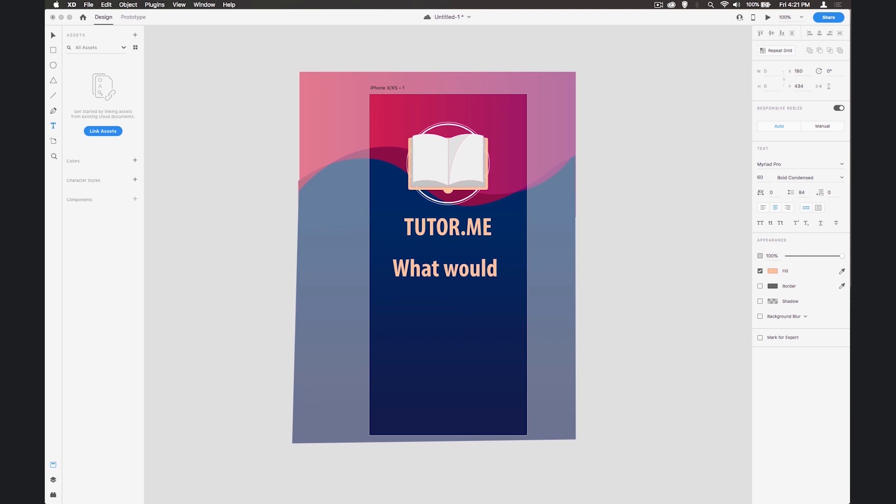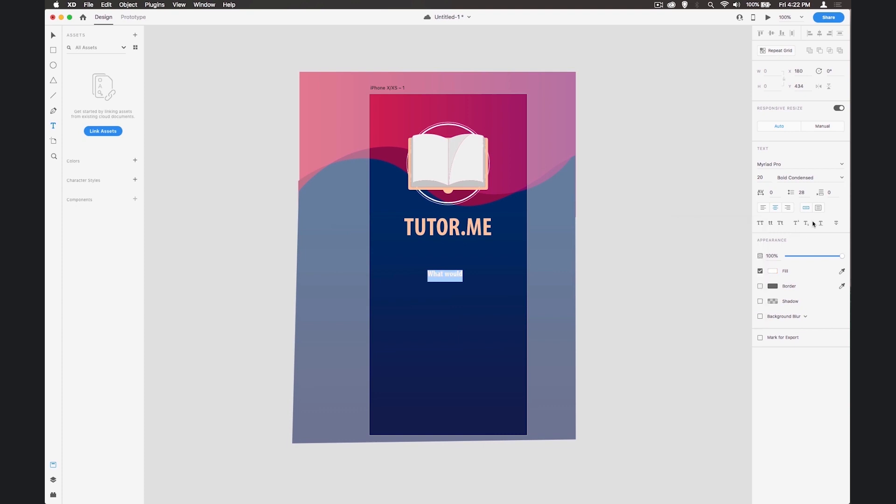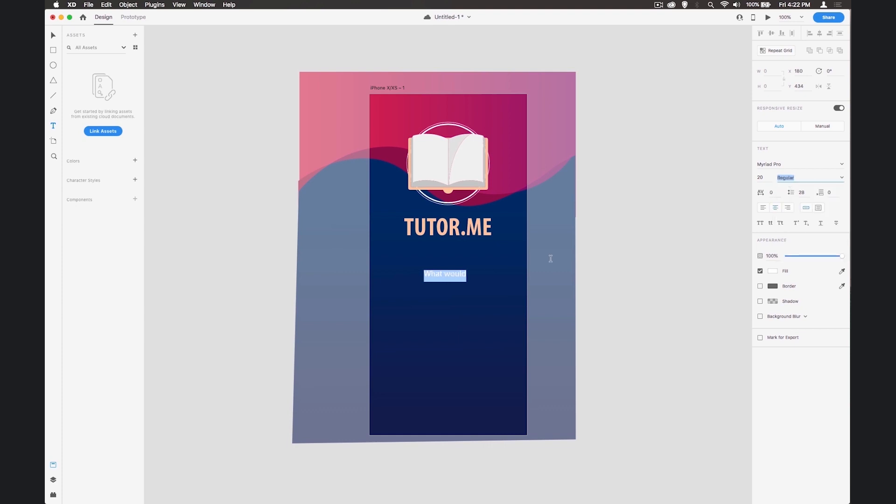I'm going to add some more text but we're going to make it a slightly smaller size now. Let's make it white and just regular text.